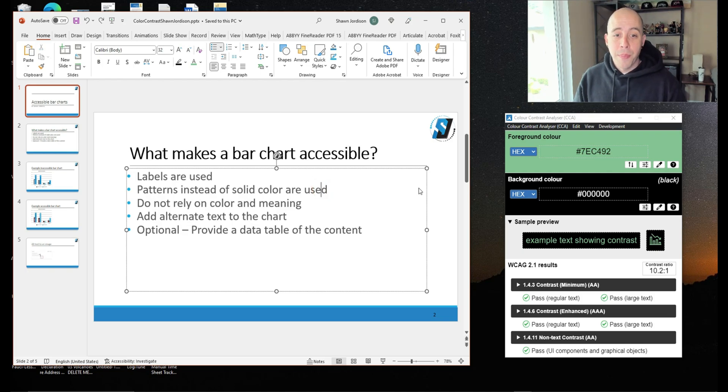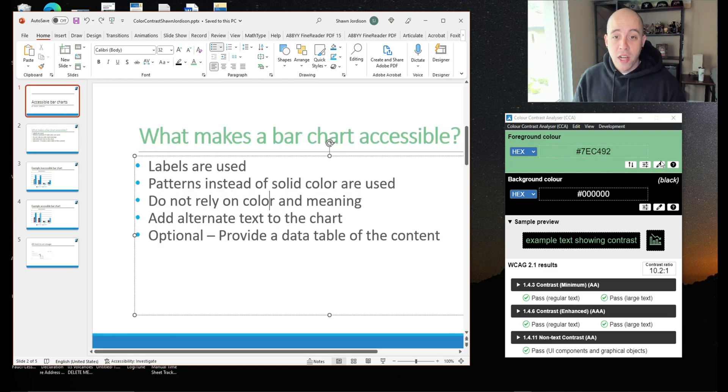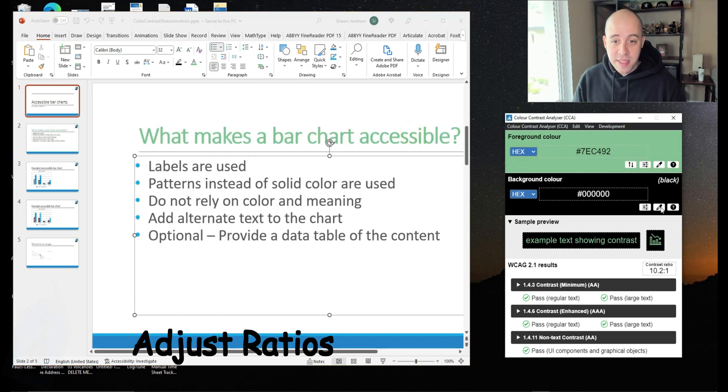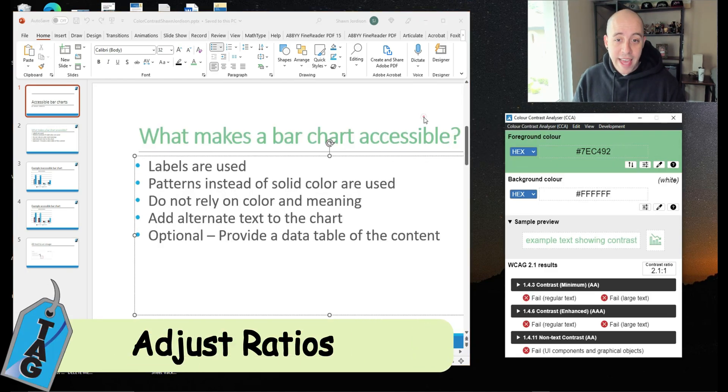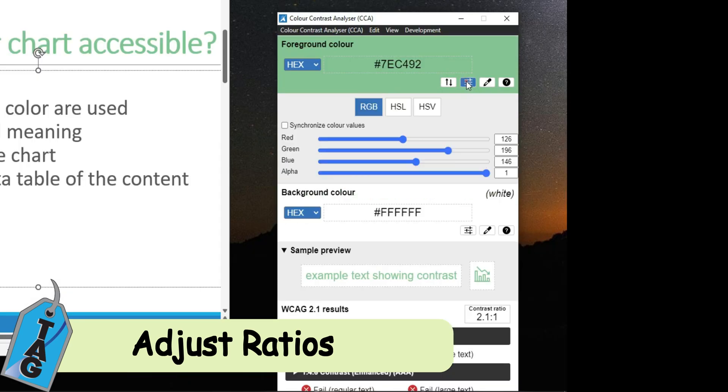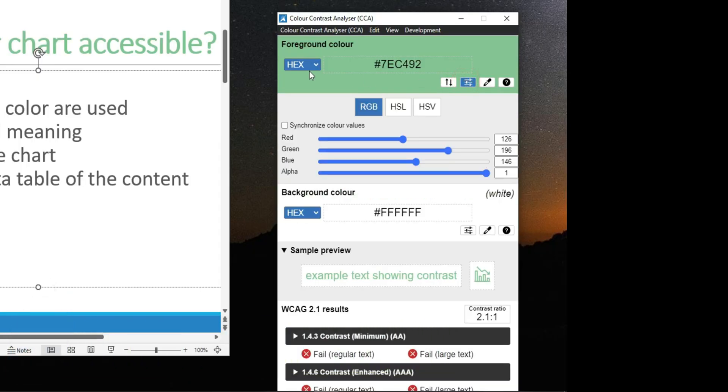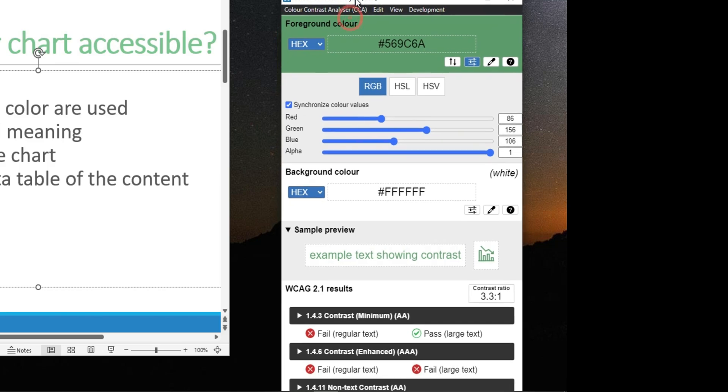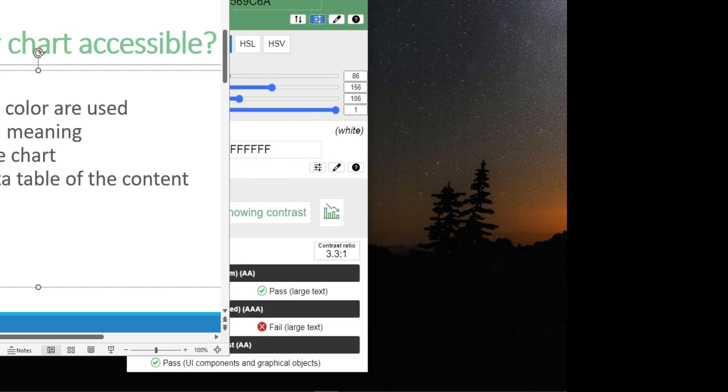Now there's some pretty cool things we can do using the color contrast analyzer. Let's go back and test these colors again. And I'm going to select this slider option in the foreground color. And I'm going to select this box called synchronized color values. And what I can do is actually drag this slider. And I'm visually looking at the sample preview below.